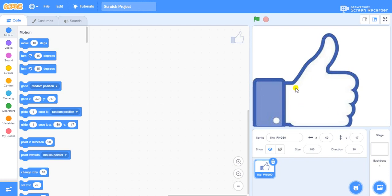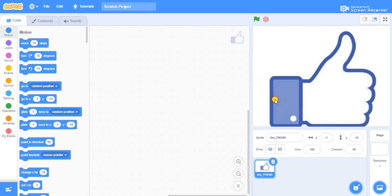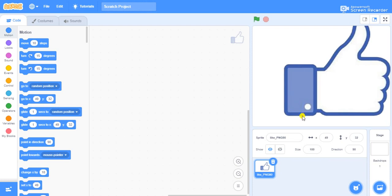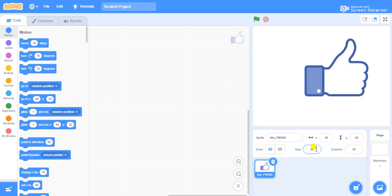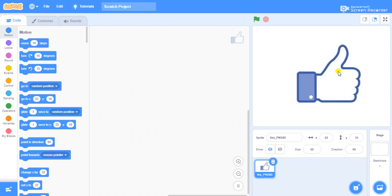The stage will be our final outro area. We have an option called size here — size is 100 percent. Now I will reduce it to 60. I think this is fine. I want this thumb to make an action, so I'll go to the costumes panel.